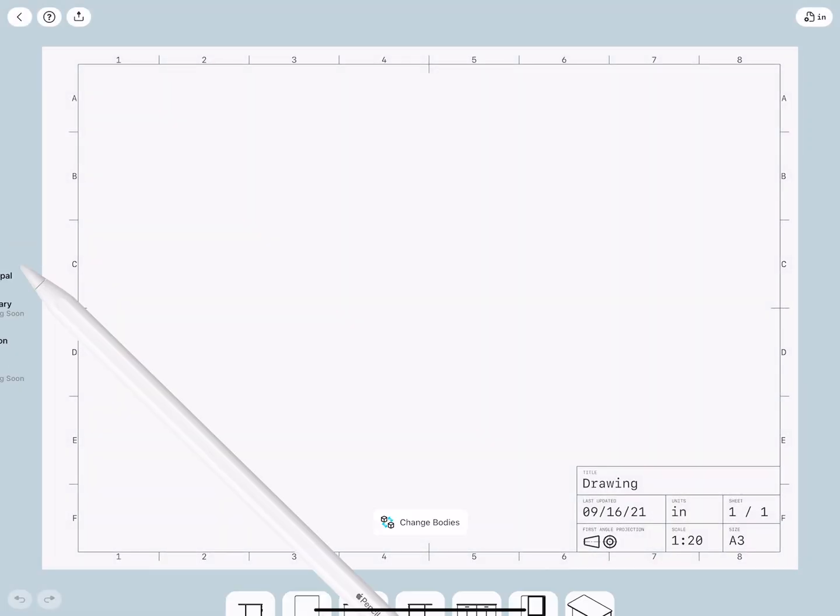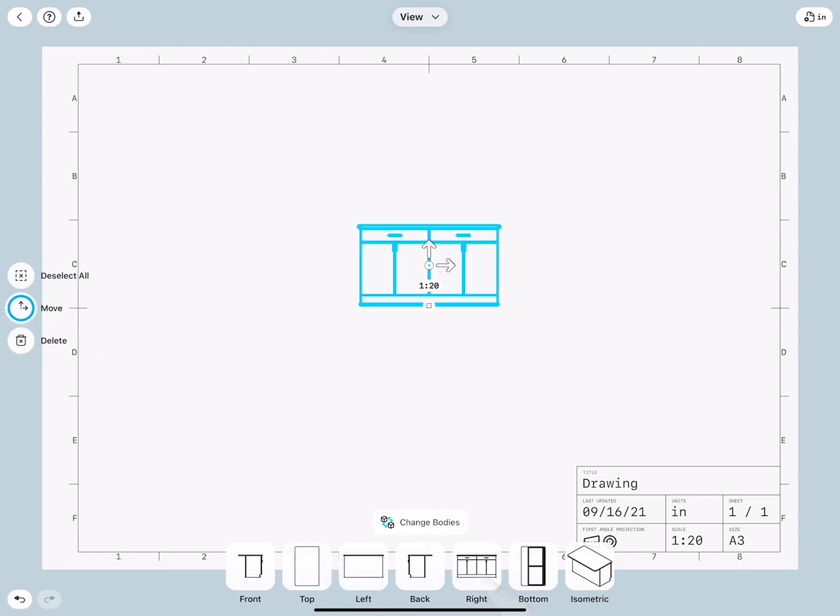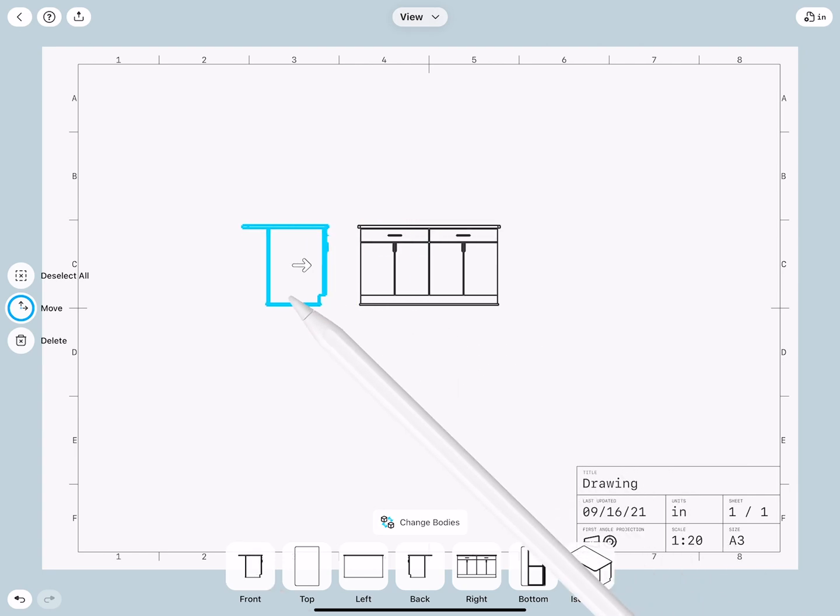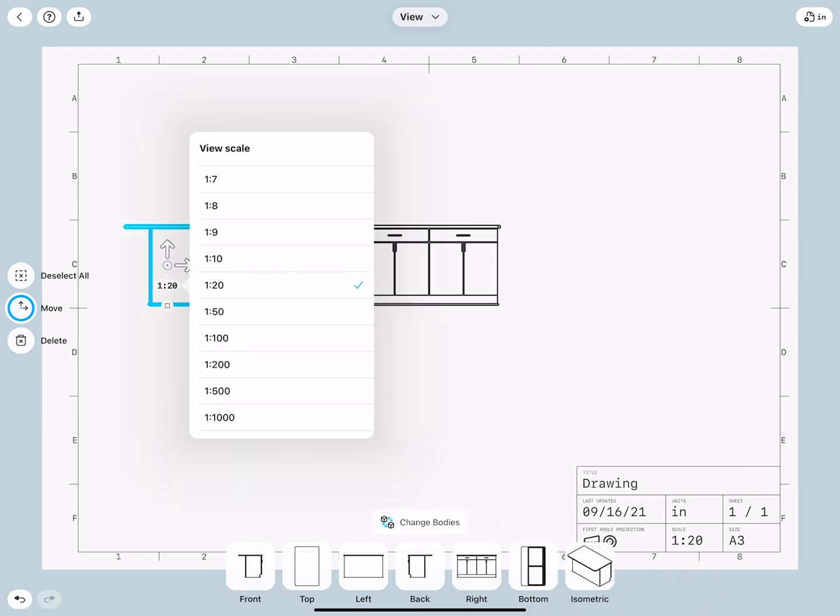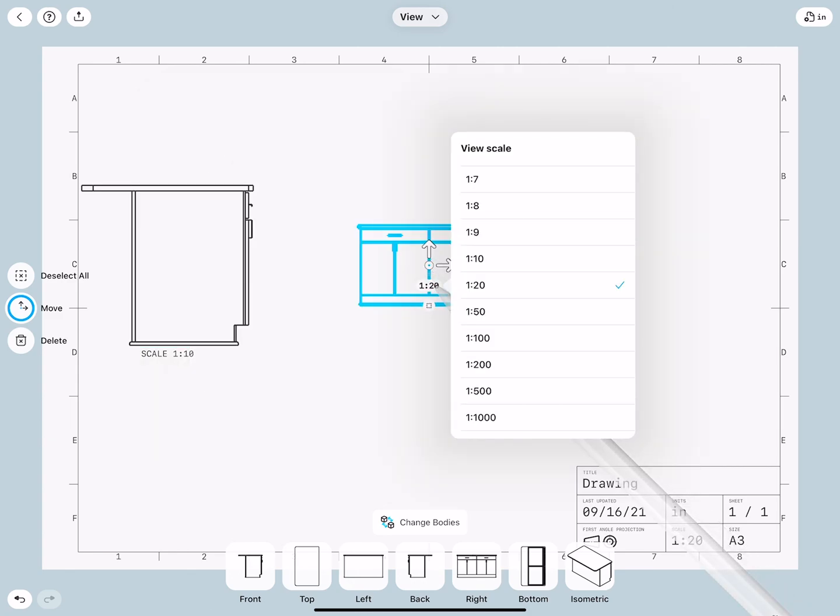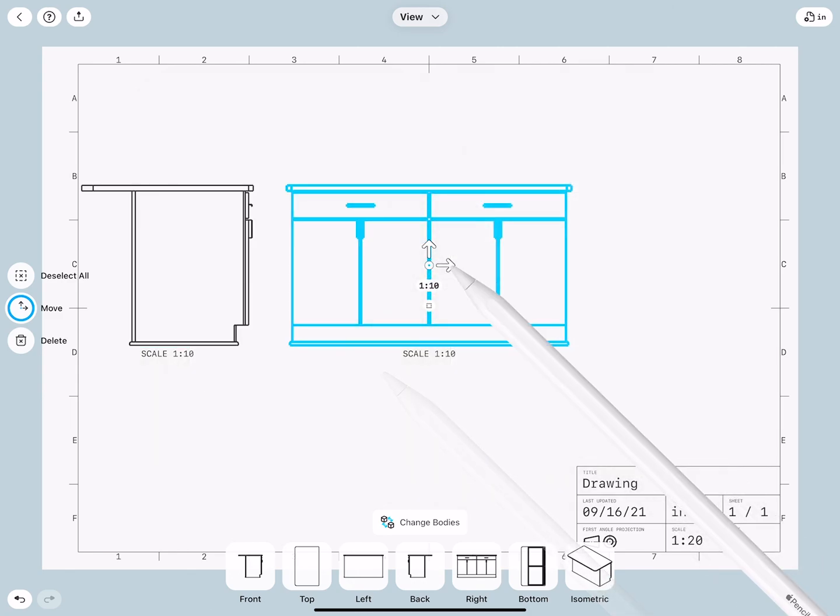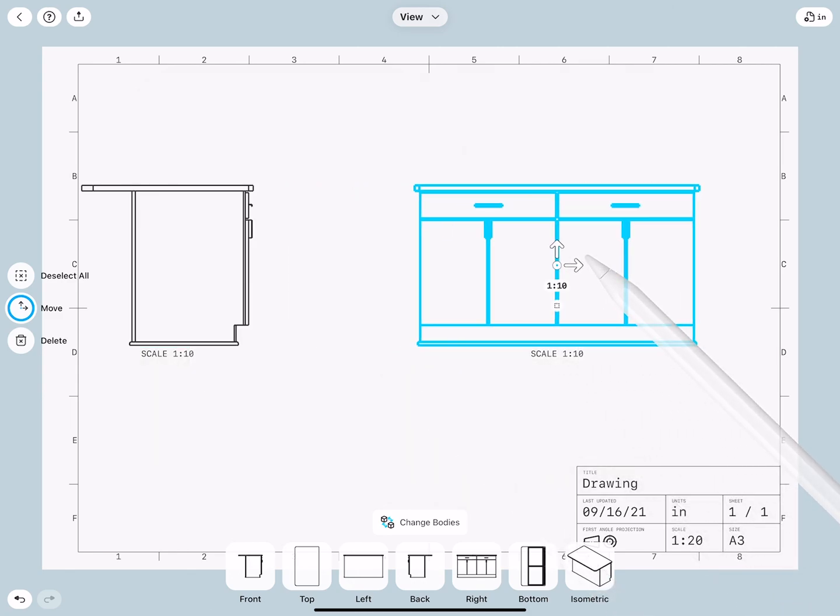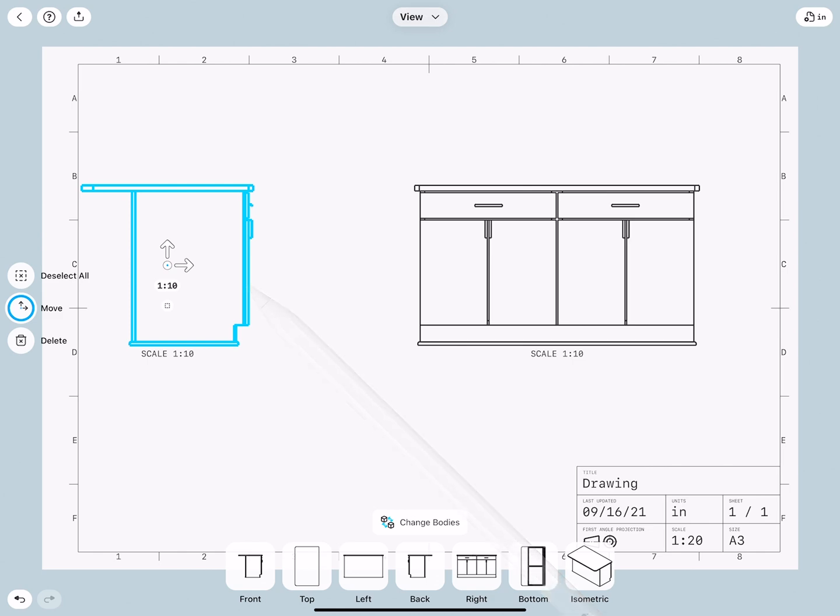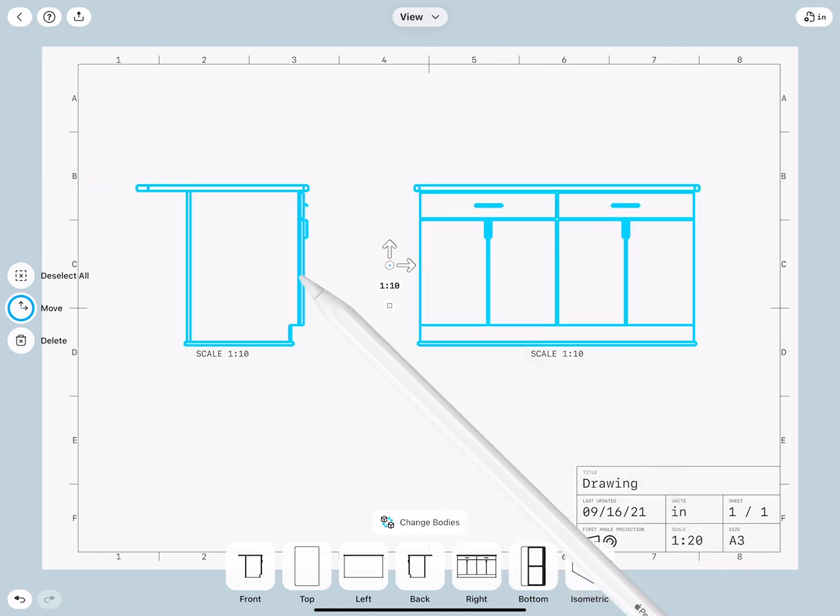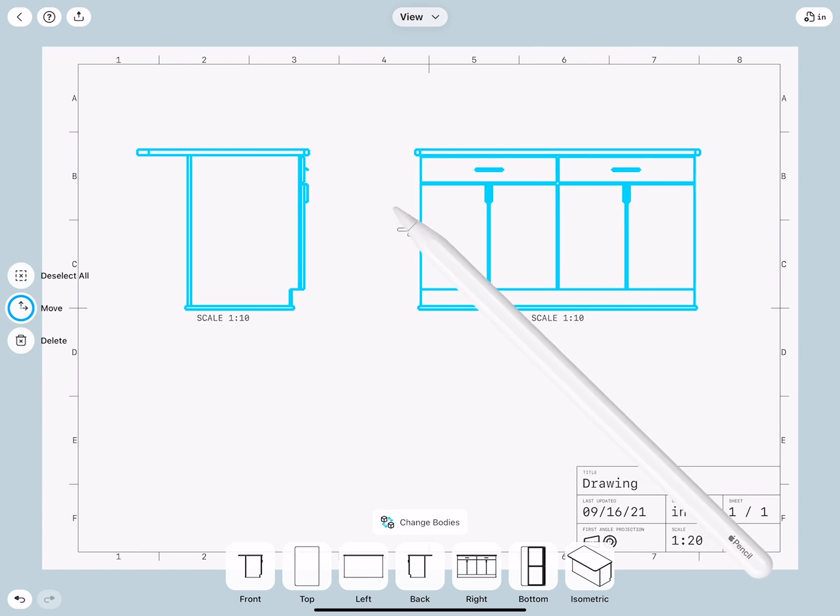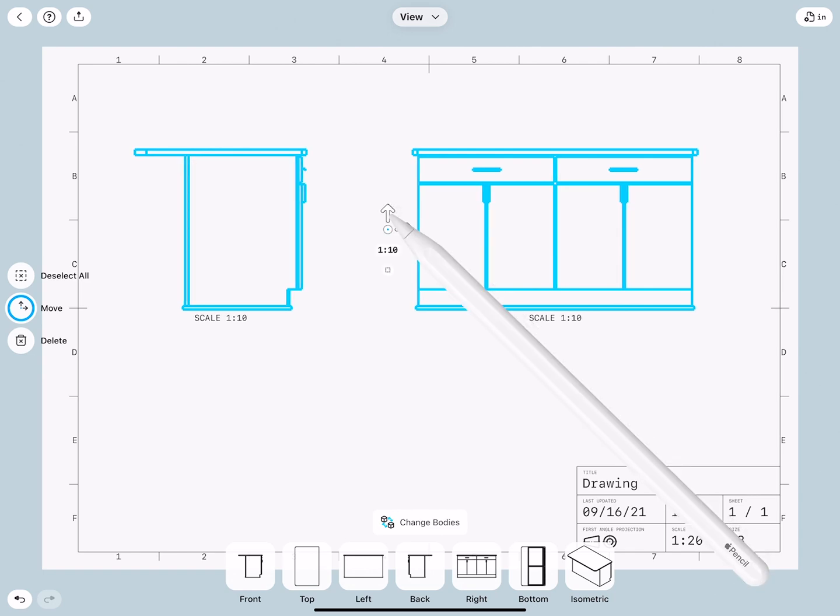Now we have to add our principal views. I will add a right view and a front view. The scale is a little bit small, so let's adjust this. And select both and move them up a little bit.